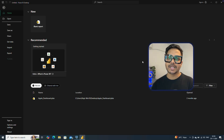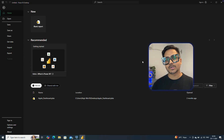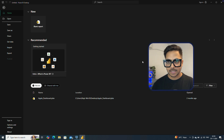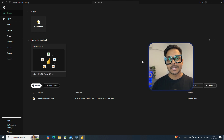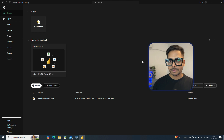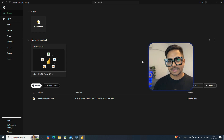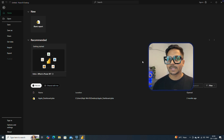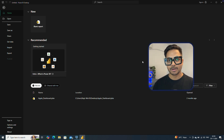Hi everyone, welcome back to your YouTube channel, Jiro Analyst. In this video, I'm going to show you how you can connect your Power BI with Postgres SQL Server. It could be the Postgres SQL in your local machine or in any server. You just need the credentials, which I'm going to show you step by step, so that you can connect Postgres SQL with your Power BI and create amazing dashboards.